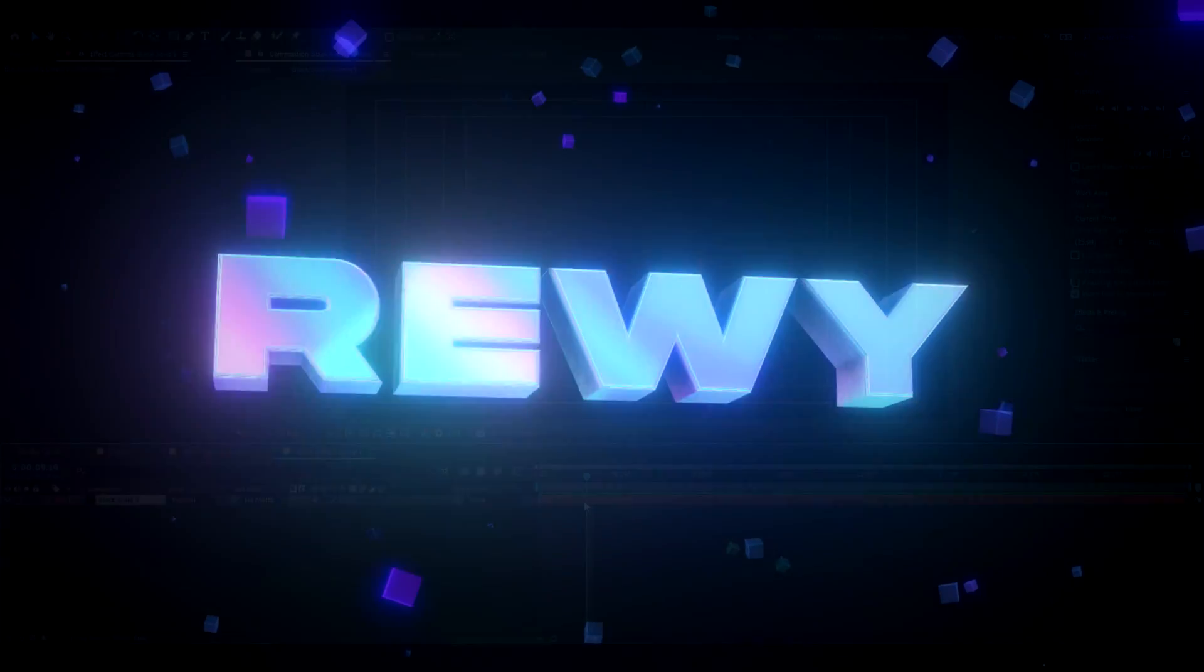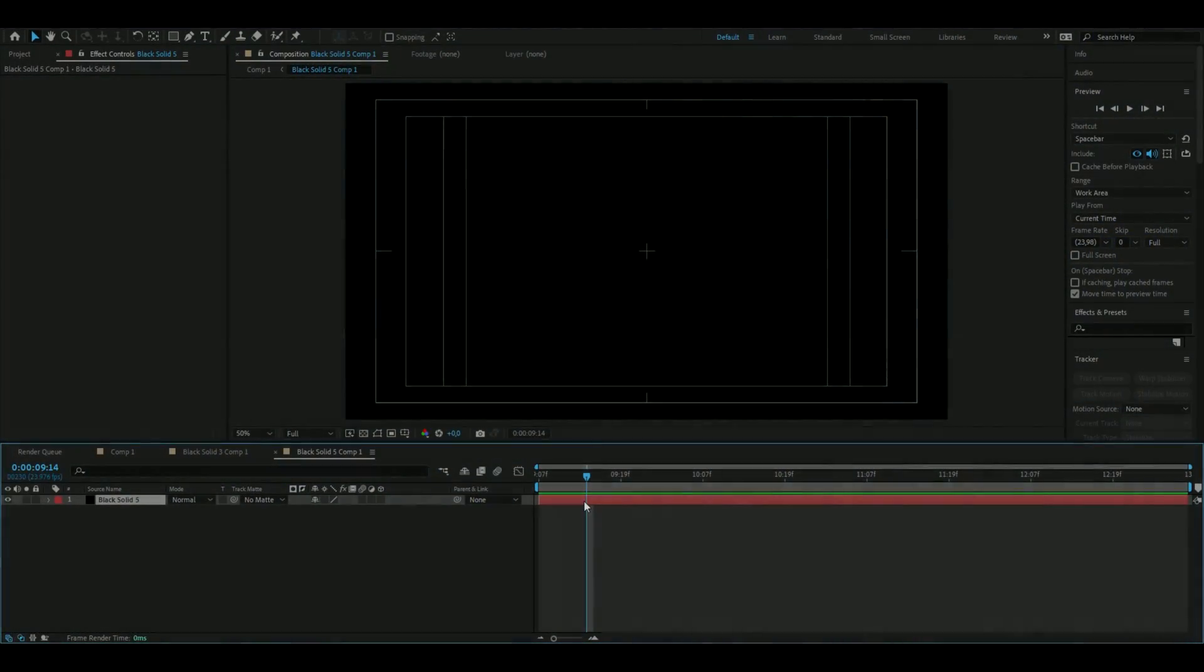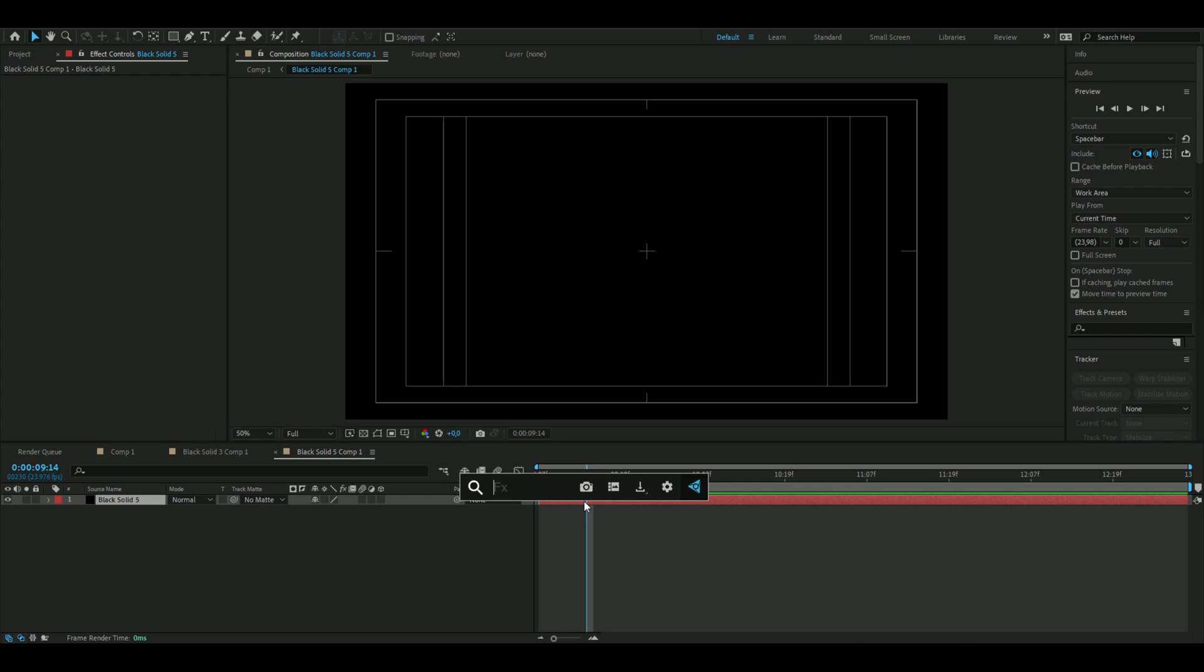Hello, it's Rev here and in today's video I will be showing you guys how to make a 3D skull visualizer. Let's begin. You start off by making a solid layer.